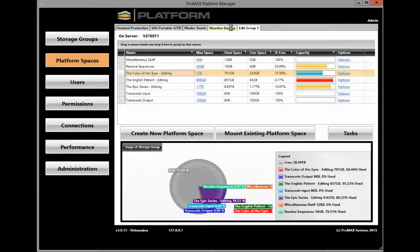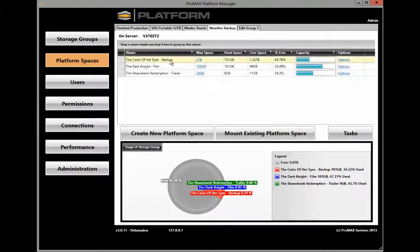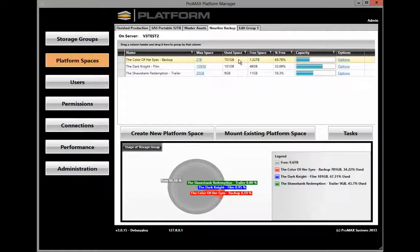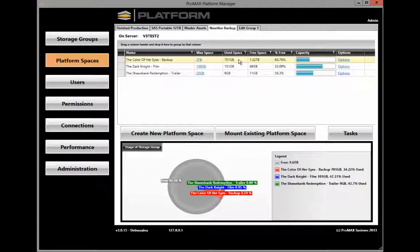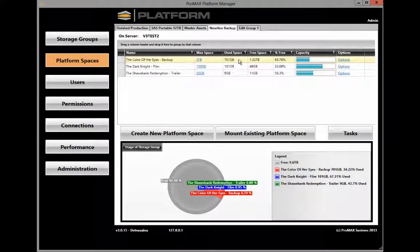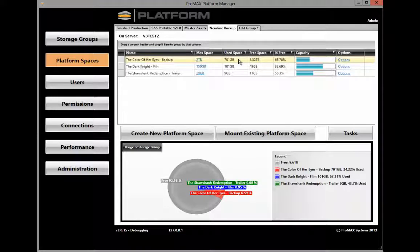Let's come over here to the Nearline Backup Storage group and take a look at the Backup platform space. Here you can see that it has also already used 701 GB. So the system has backed up this Edit Group 1, the Color of Her Eyes platform space, into this secondary platform space and copied all of the information.